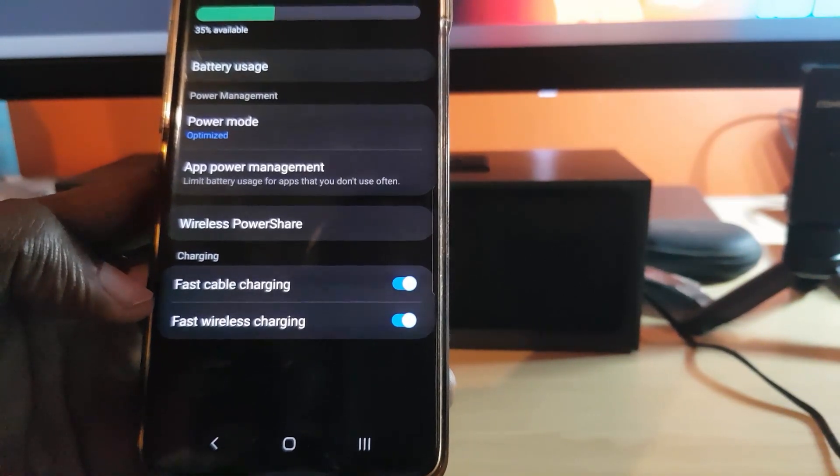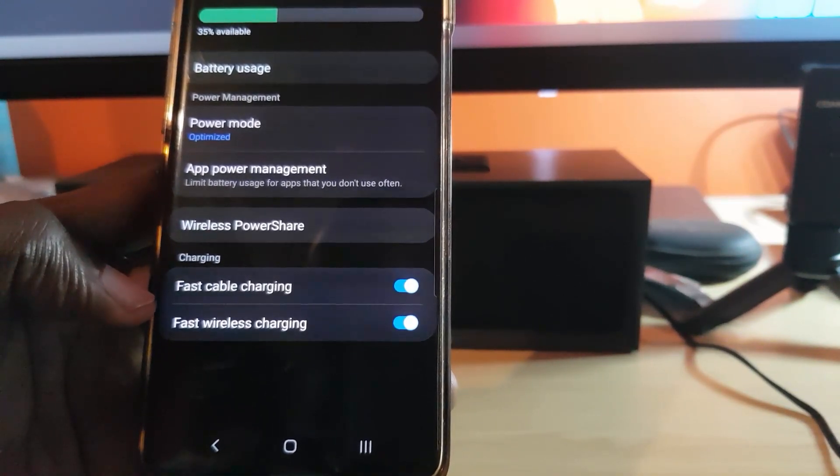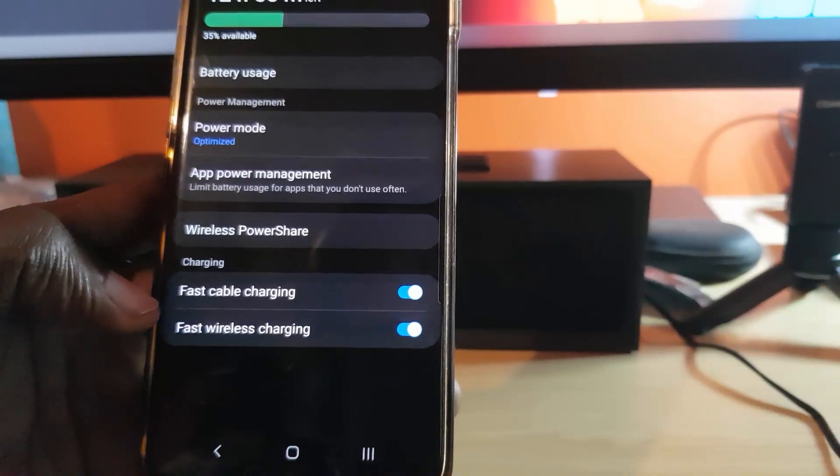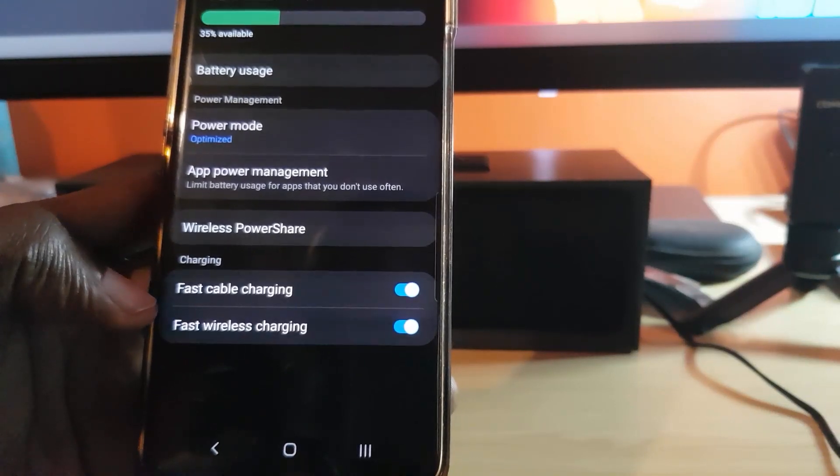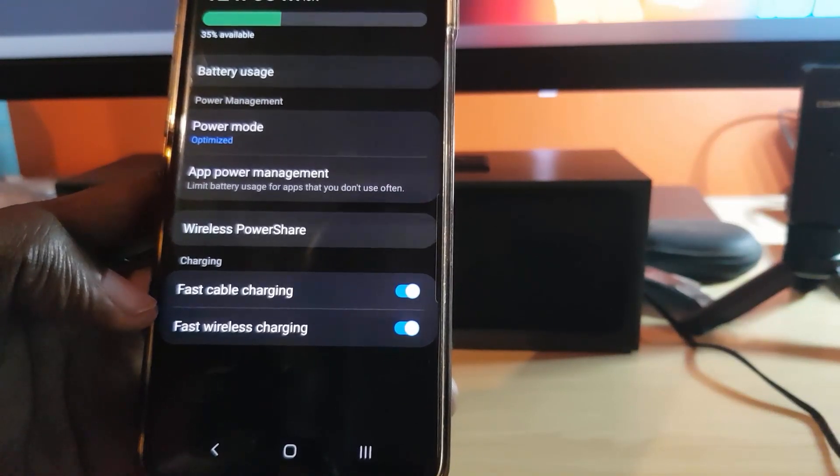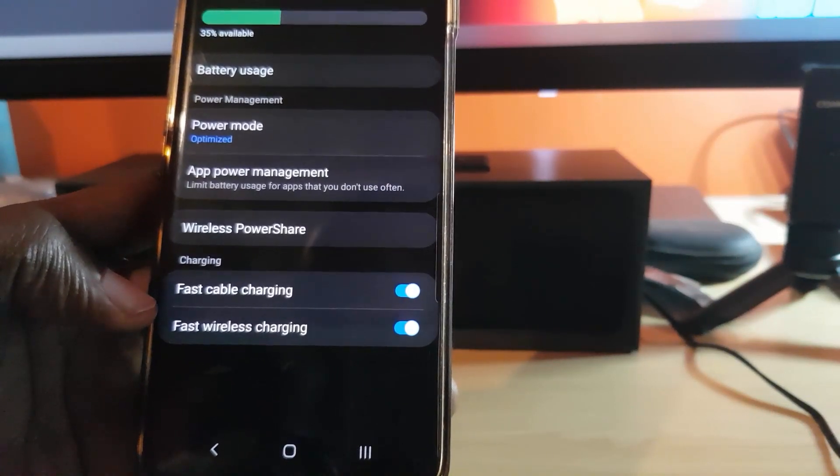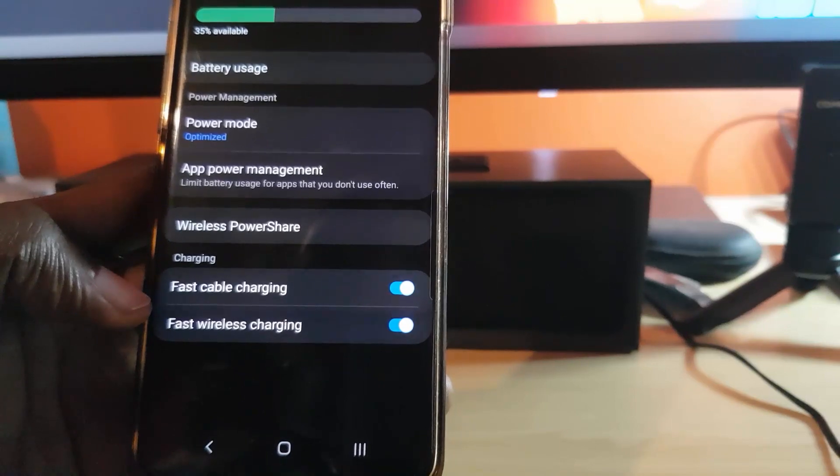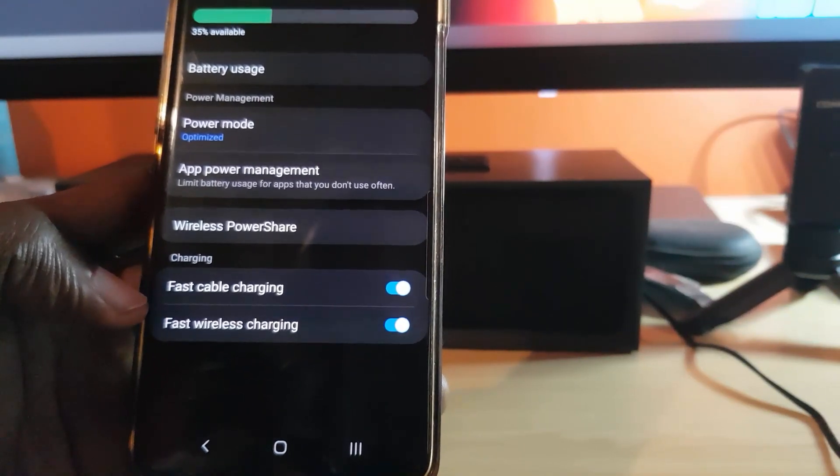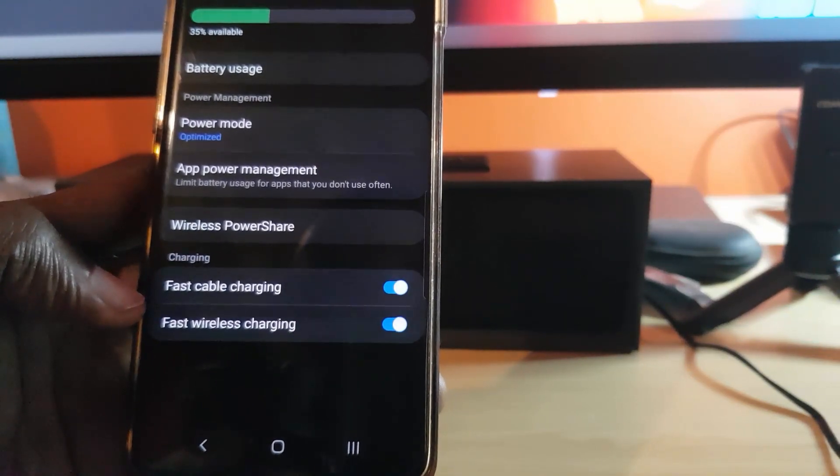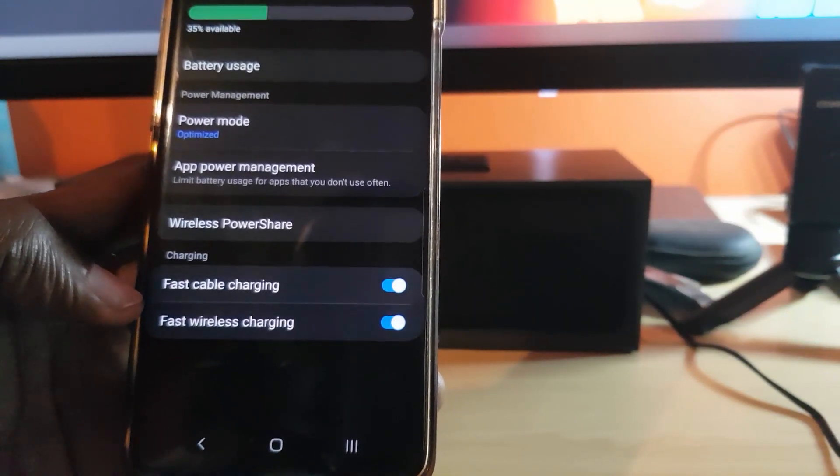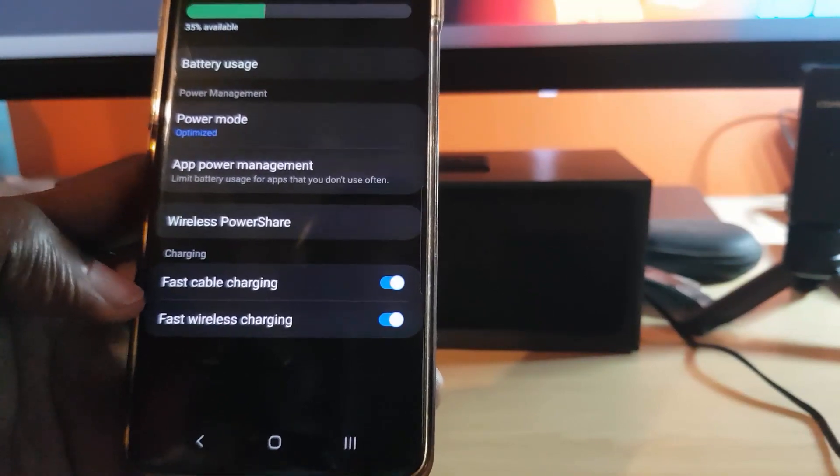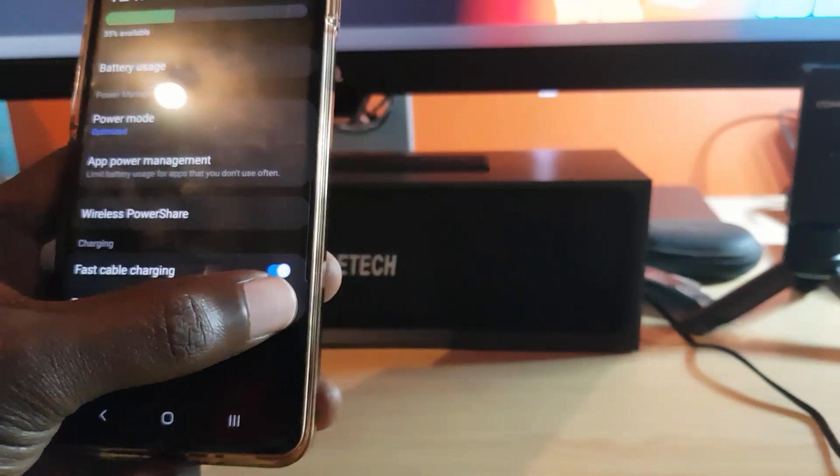In this case, mine is set to fast cable charging or fast wireless charging. So in other words, you can disable both fast charging features, whether you're on a wireless charging system or you're on a cable system.